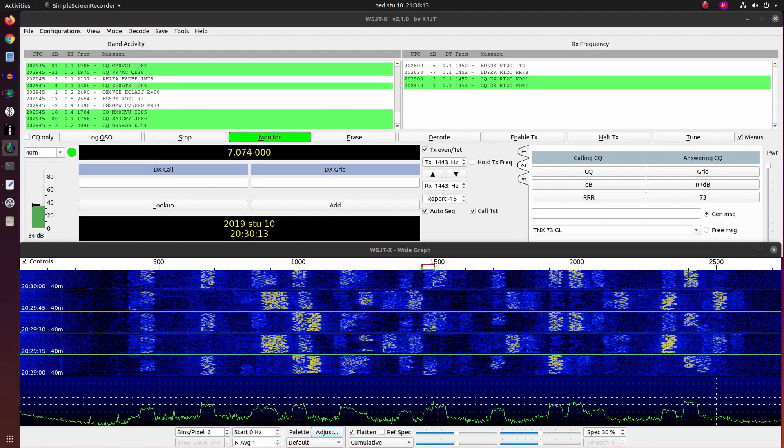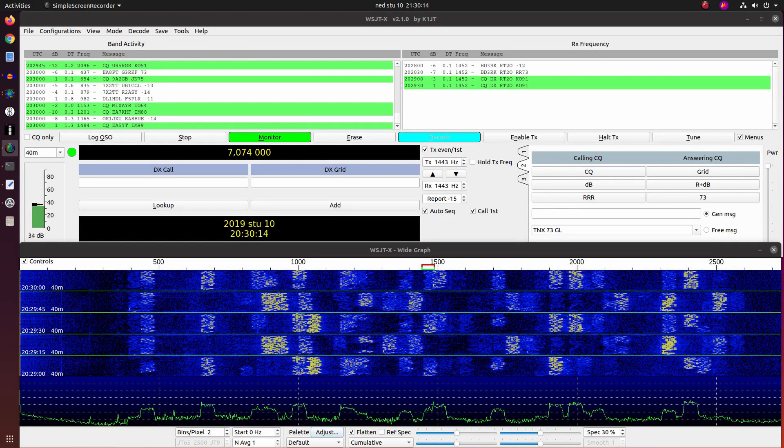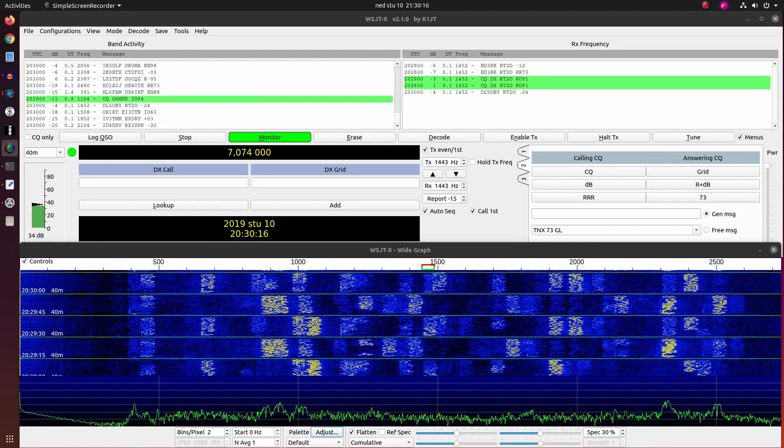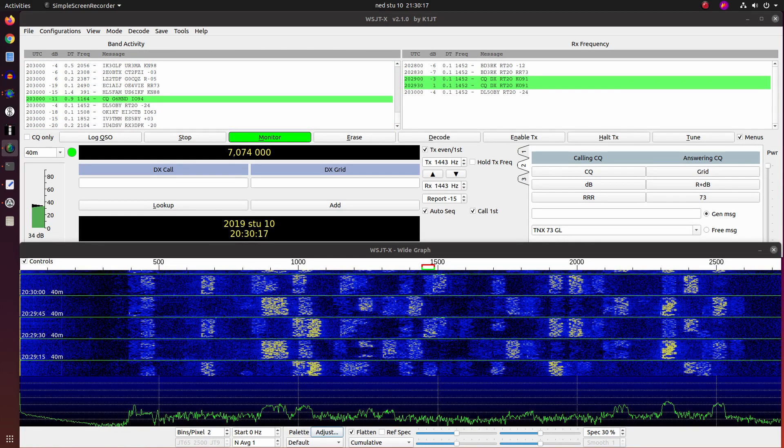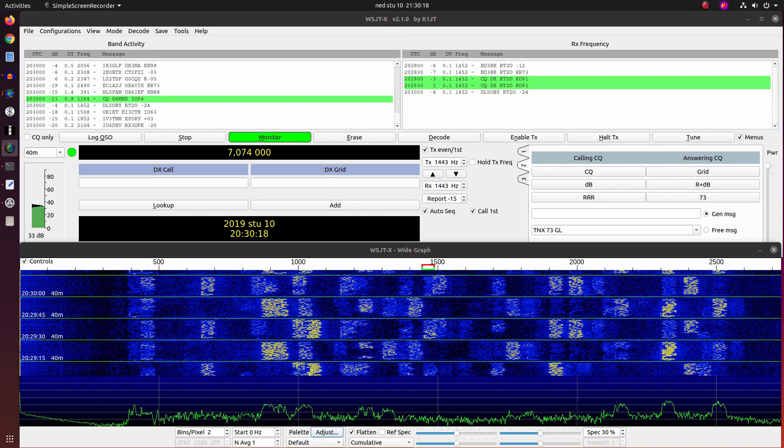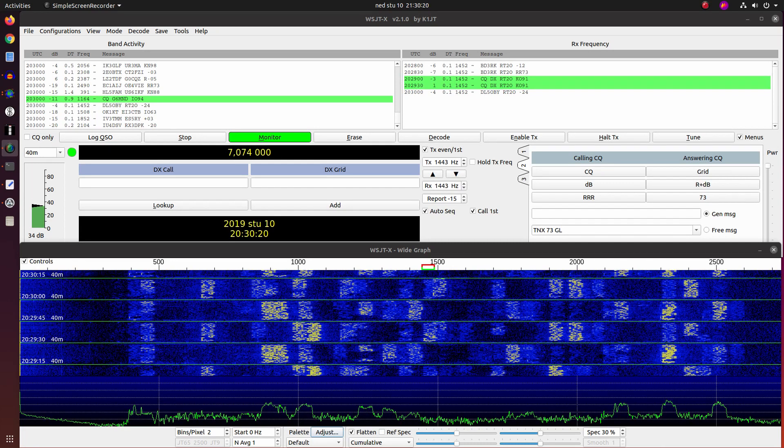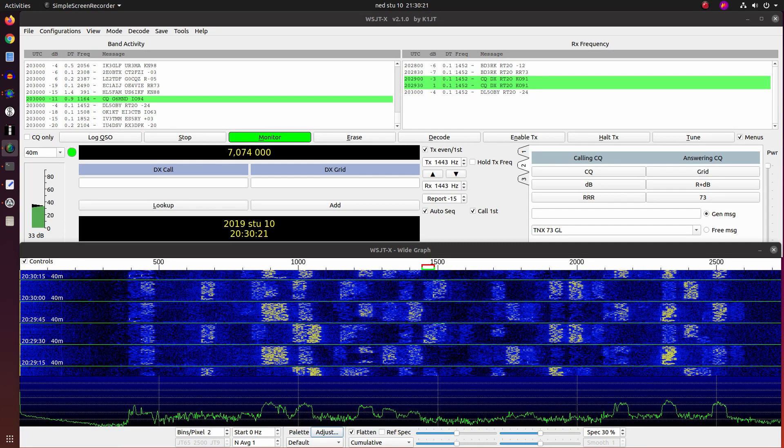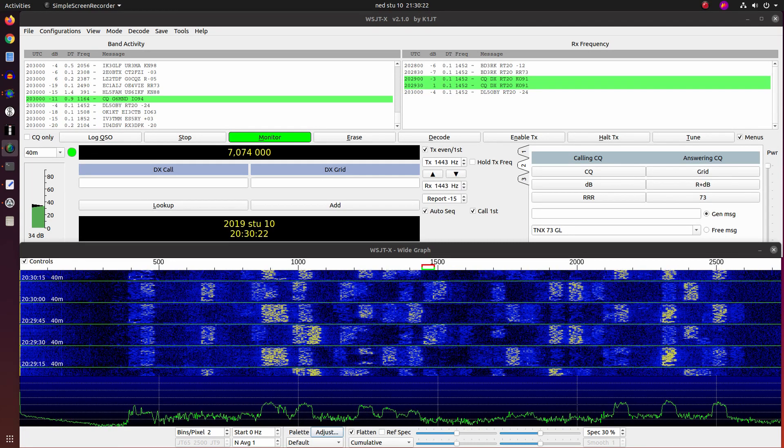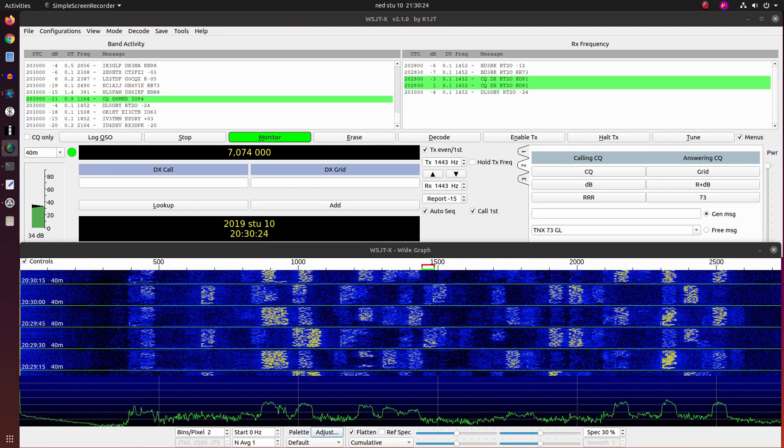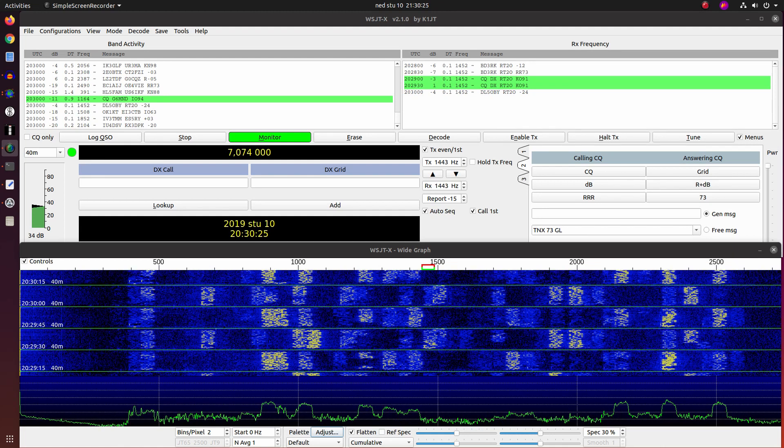Hello operators, this is Niner Alpha 3 Golf Oscar Sierra. I will show you how to use filters on FT891.